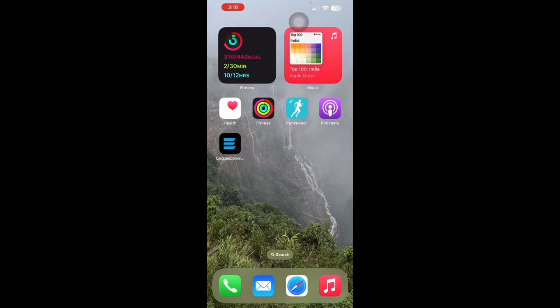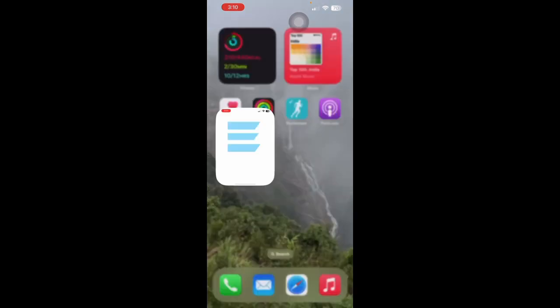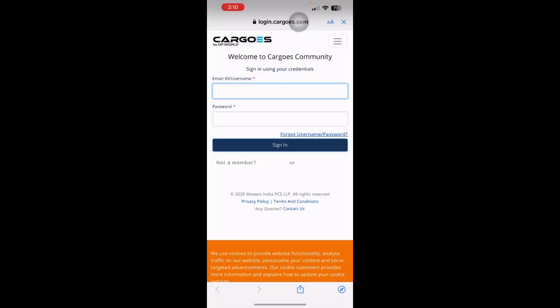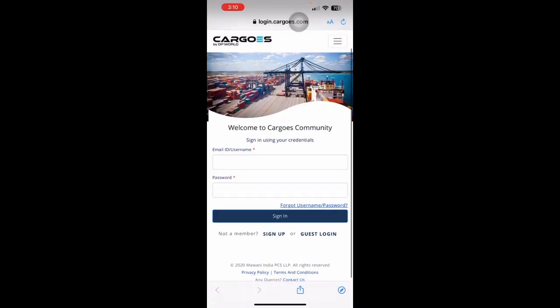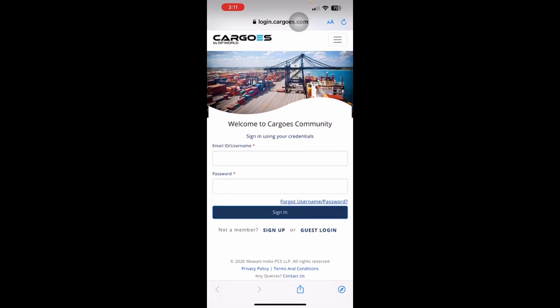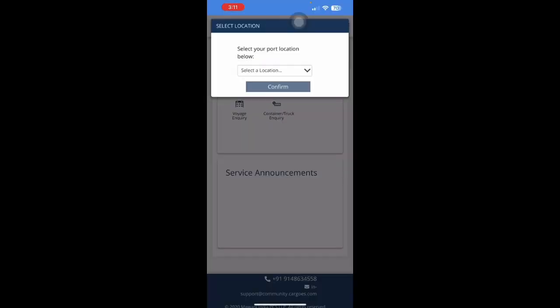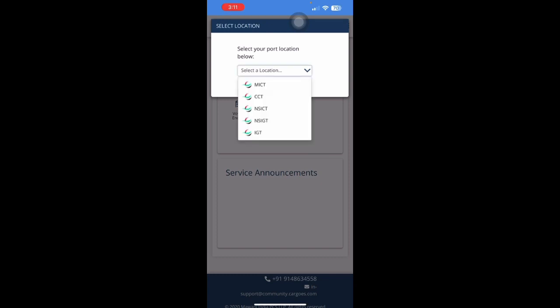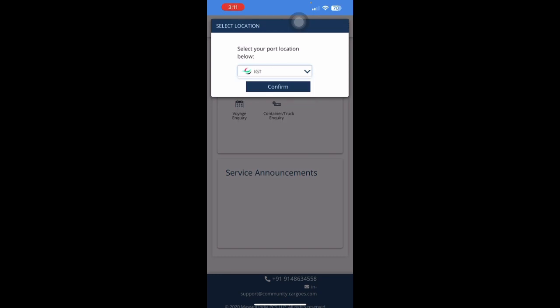Now, on this app, you can click on the Guest Login. First time, the application would ask which terminal you want to transact with. So let's say I select the IGT terminal.